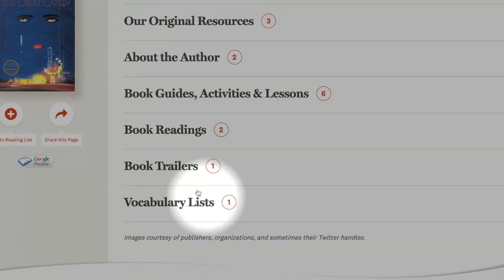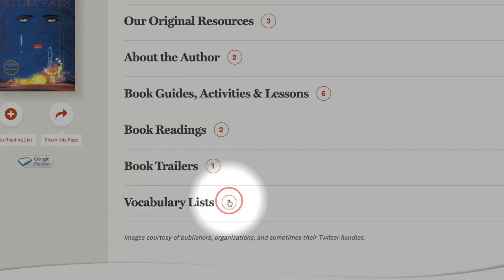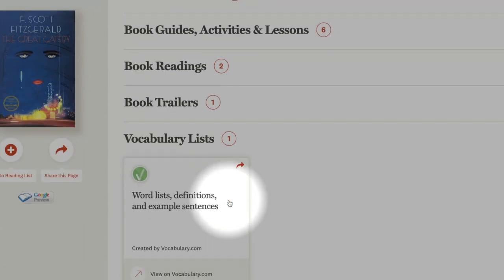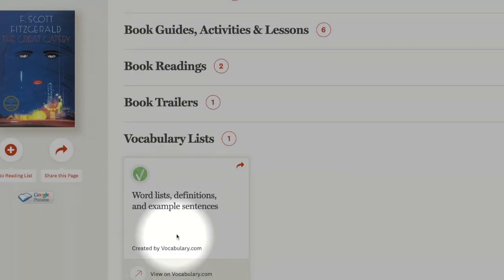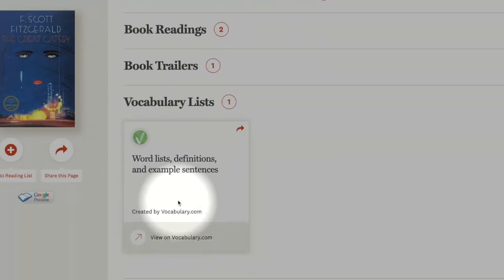Very helpful in the classroom is a direct link to vocabulary.com and a chapter by chapter vocabulary list for this exact title.